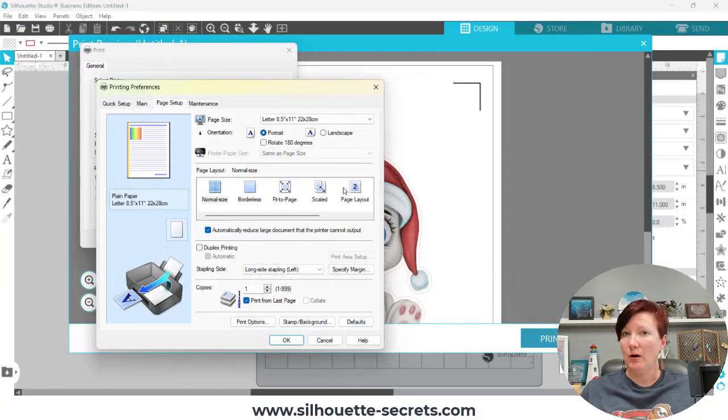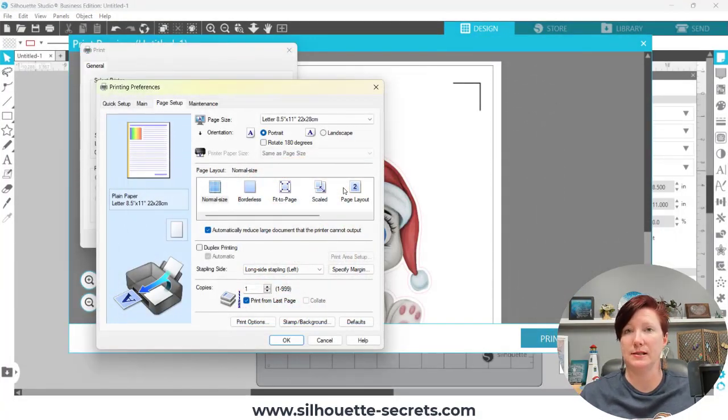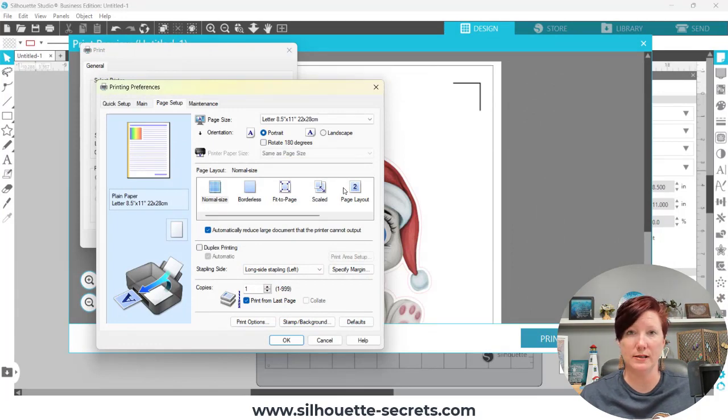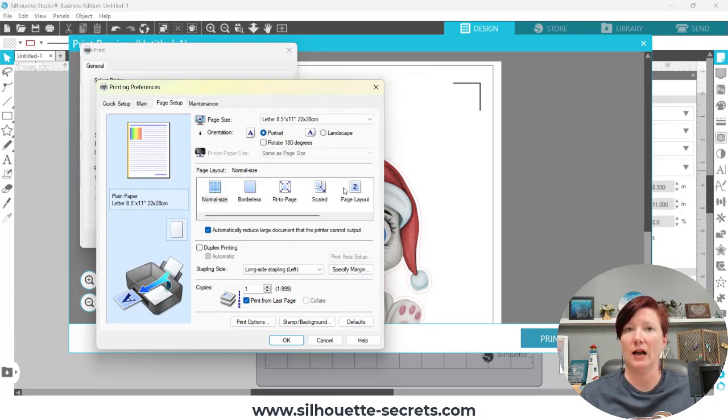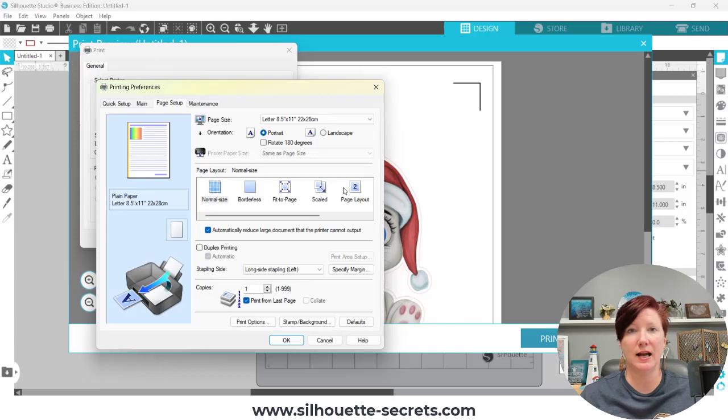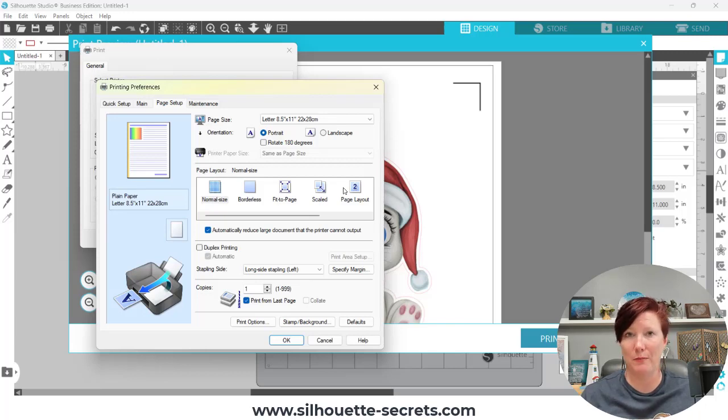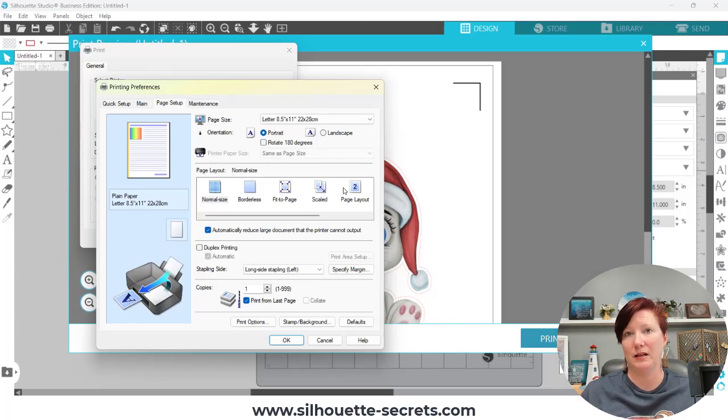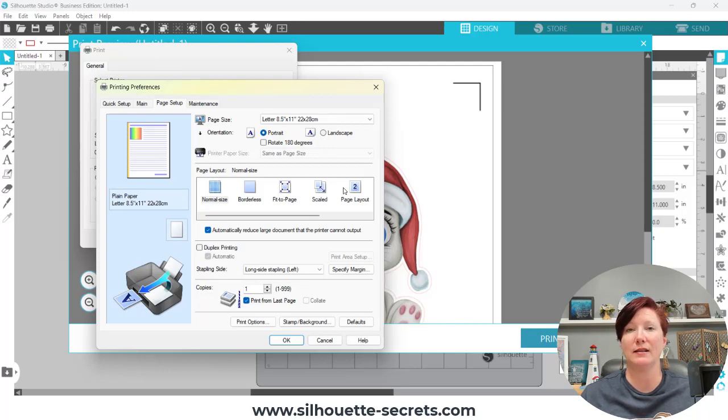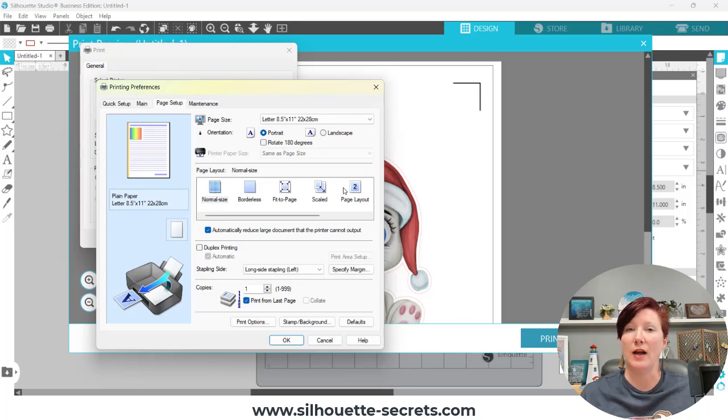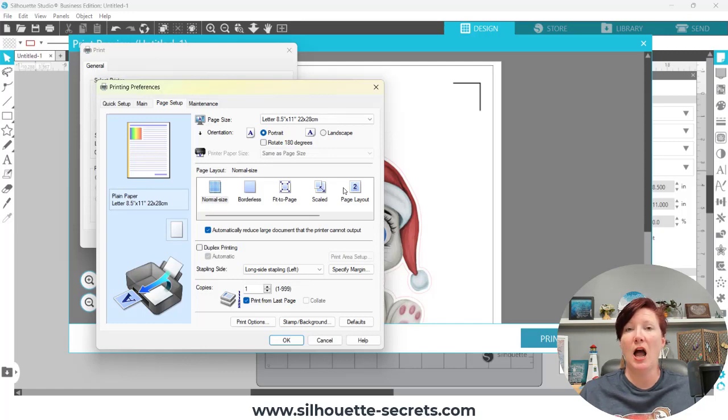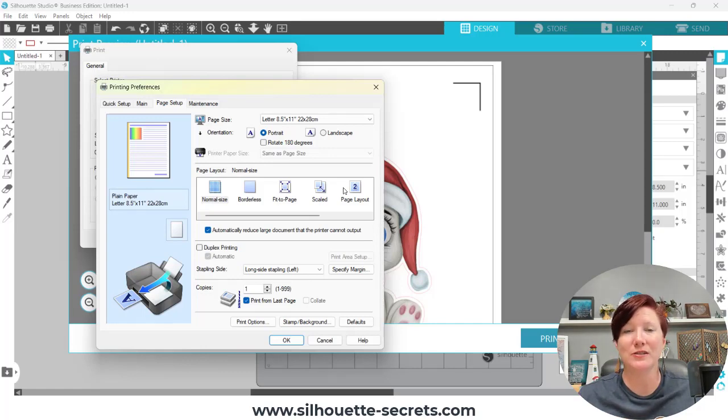So I hope that this tip has helped. It is something that we are seeing pop up more and more. And as frustrating as it is, it's not an actual Silhouette problem. It is something that is in the printer settings and that the user would have to identify themselves. So now I've told you how to do that. I challenge you to do it.